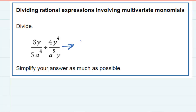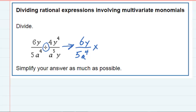Right off the bat, I'm going to take this first fraction and rewrite it: 6y over 5a to the fourth. But I'm going to change this division into multiplication, and the way I can do that is to flip the second fraction. The a to the fifth comes up to the top along with that y, and then the 4y to the fourth goes down to the bottom.